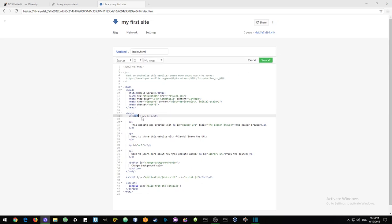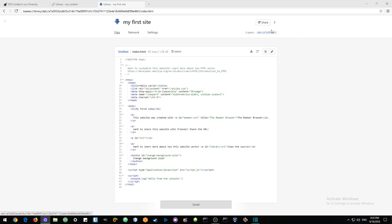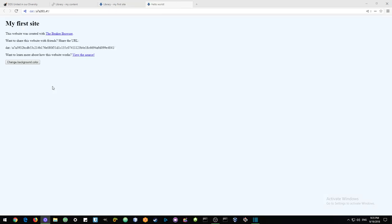So now we can easily change something. Remember to click edit. World and my first site. And very easily like that, we have now updated this website.